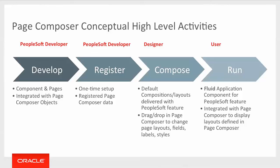The designer is going to compose the different layouts for form factors and or actions. In the case of fluid approvals, it will be based on the approval process. They'll use the drag and drop functionality to place the fields in the locations on the different sections that they choose to. Then finally, we have the user who's going to get the experience of having these defined layouts based on different transactions.